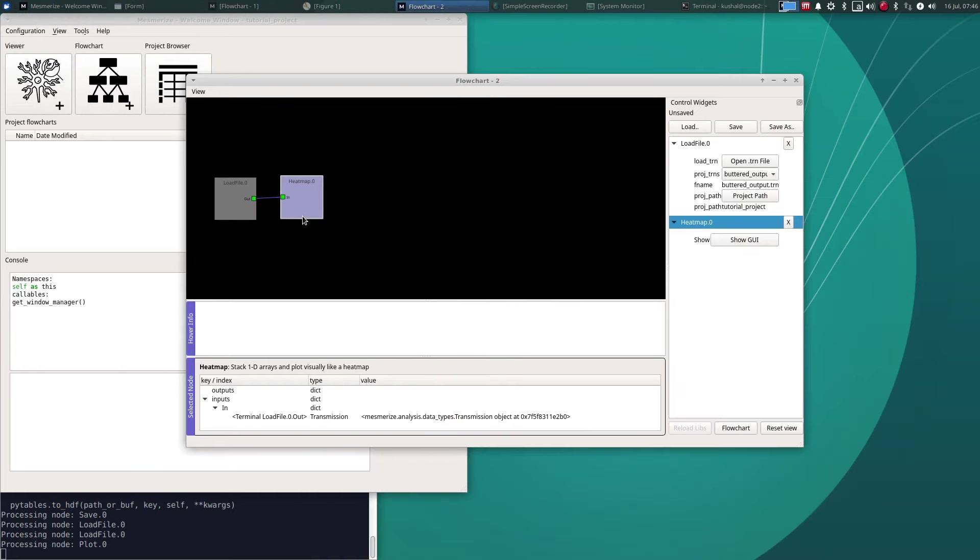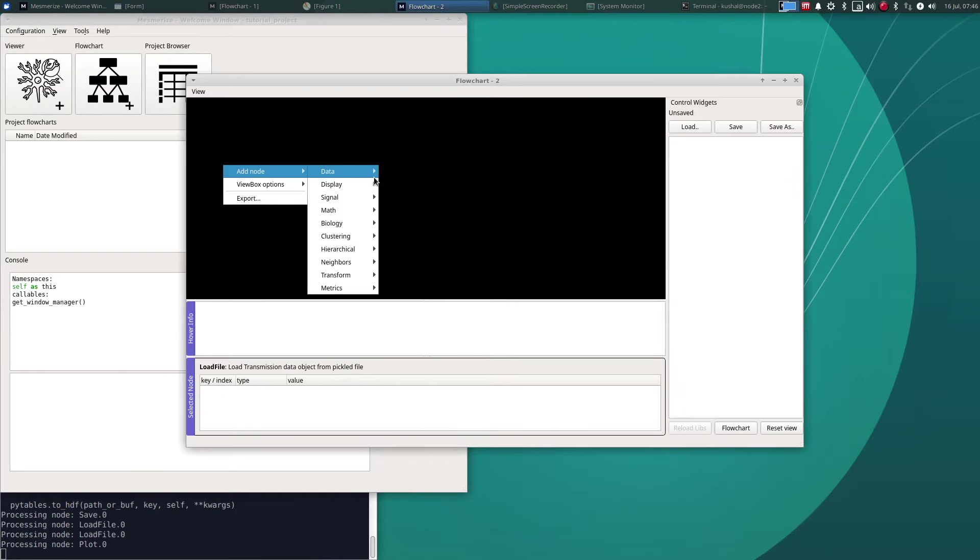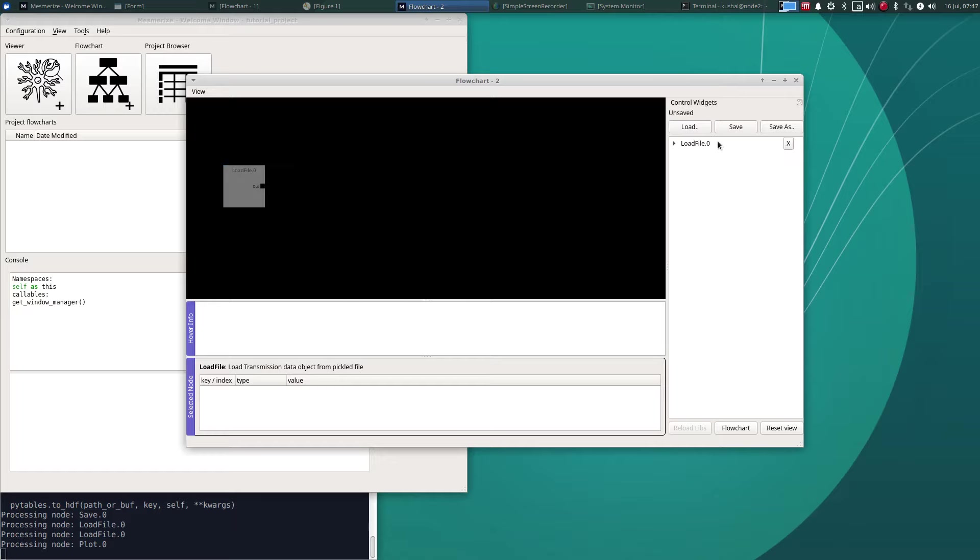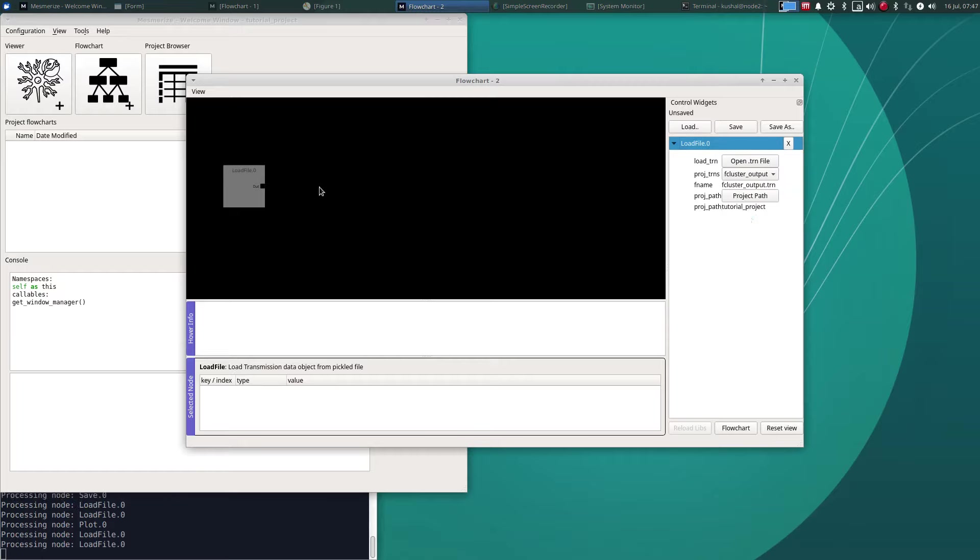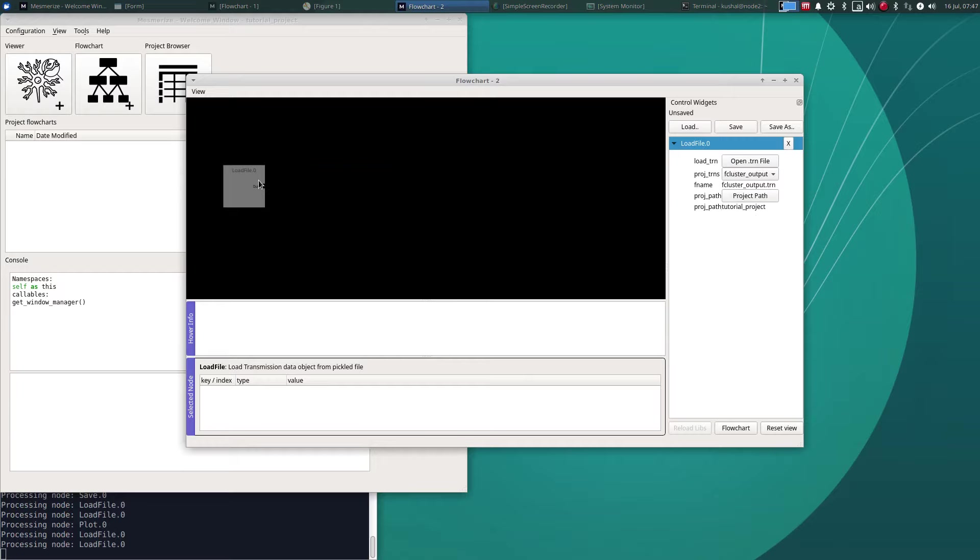Okay we have that other more complex file which went through hierarchical clustering. So let's load that, F cluster output.